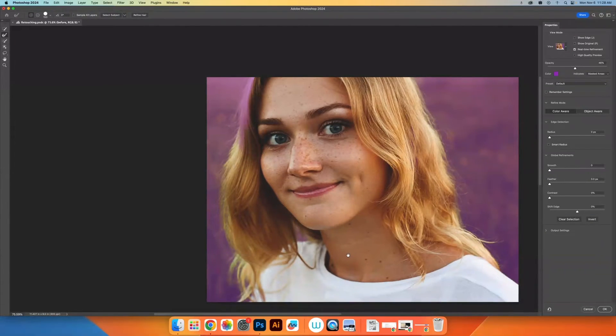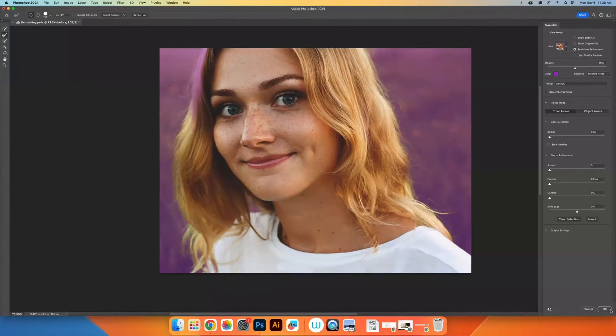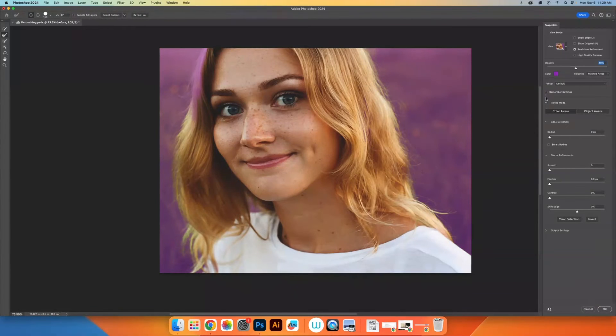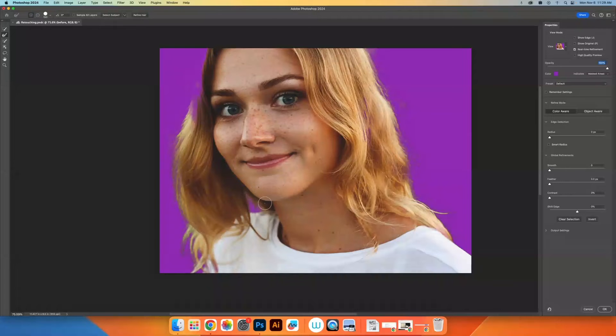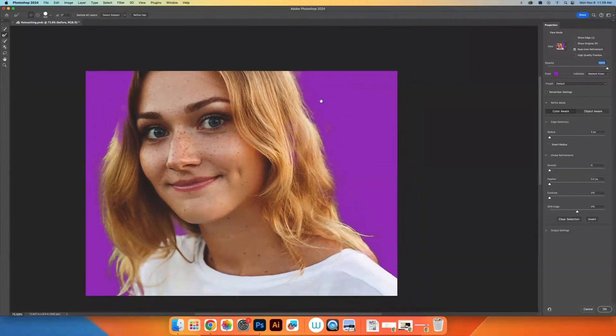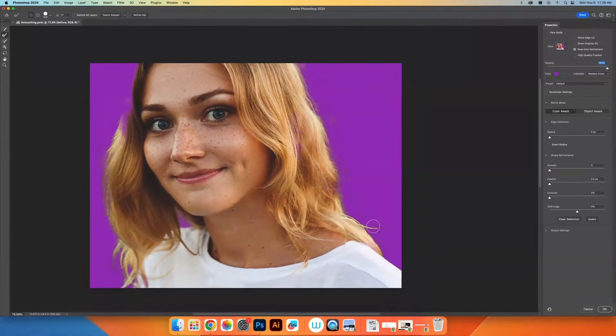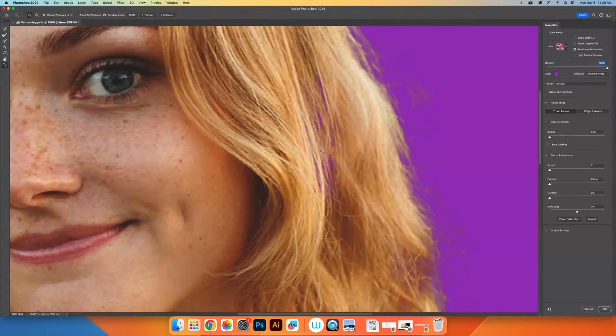OK, so there we go. We have a refined selection and I could press OK and it'll update my selection. But one thing that's smart to do is to pull the opacity up and check and see what the selection looks like.